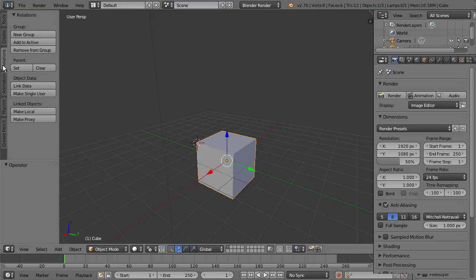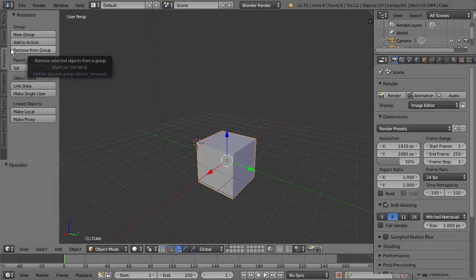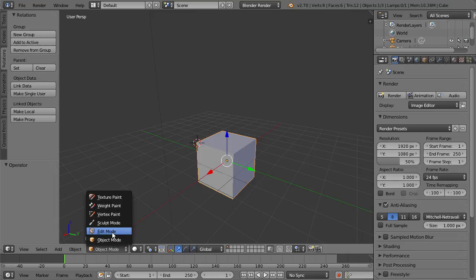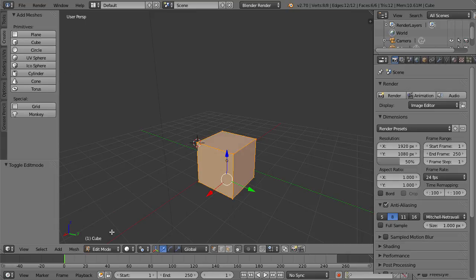But anytime we change the mode, this Tool Shelf is going to change a little bit depending on the mode that we select. So if I go to Edit Mode, we now see that this Tool Shelf changes.